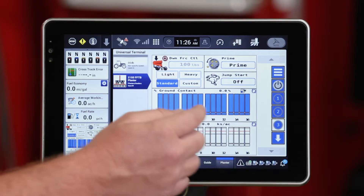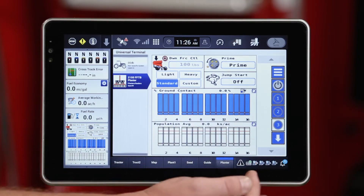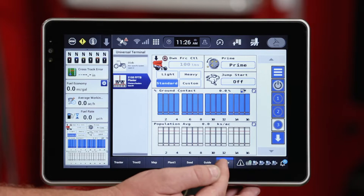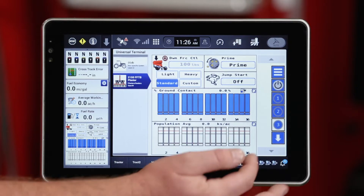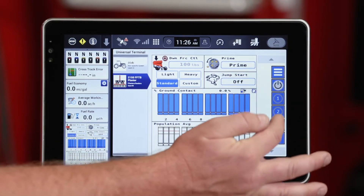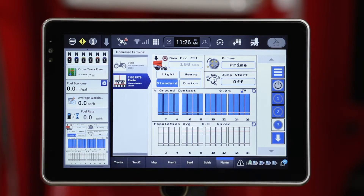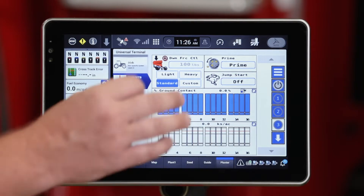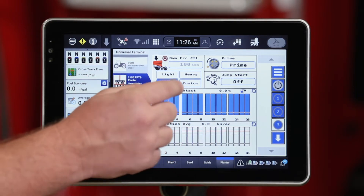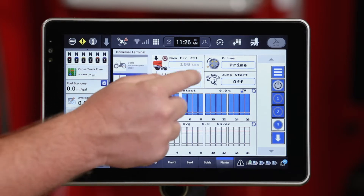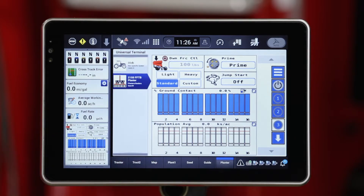As I transition over to the planter run screen — run screen 7, that UT screen — I scroll down to subscreen 3 and you'll see my downforce control window in the upper left-hand area.